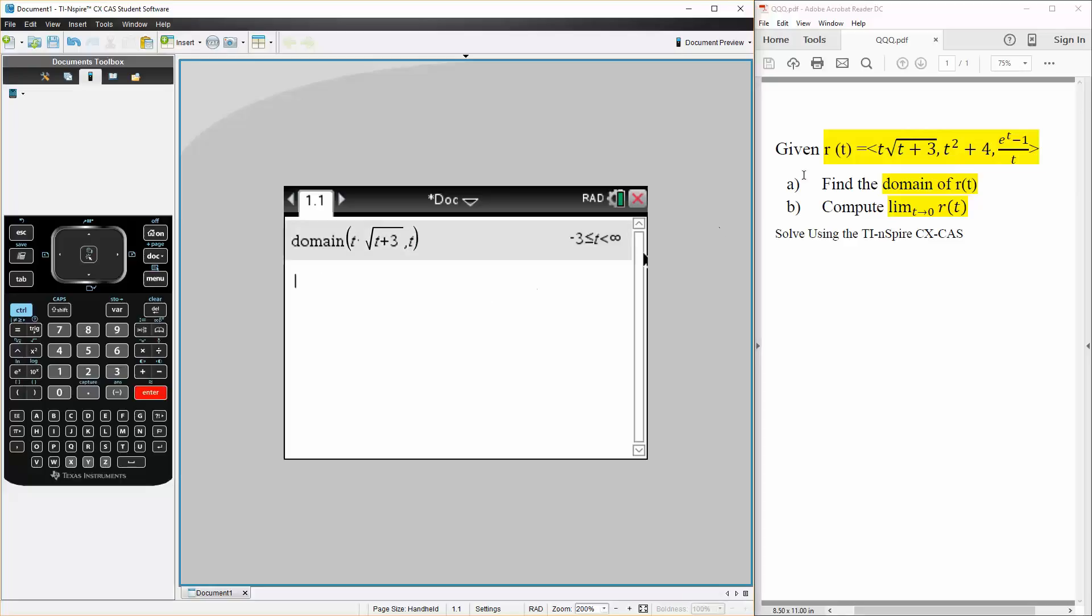and for the domain, for this one, it's going to be, it can equal negative 3 and all the way to infinity. Likewise, we do the other two terms.